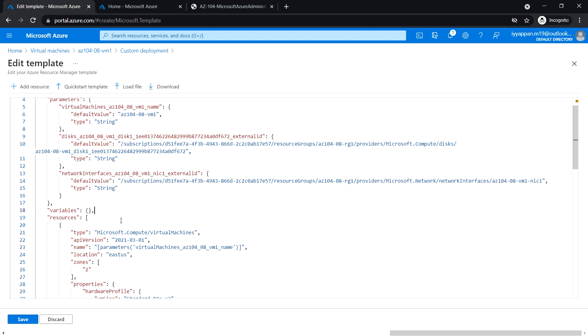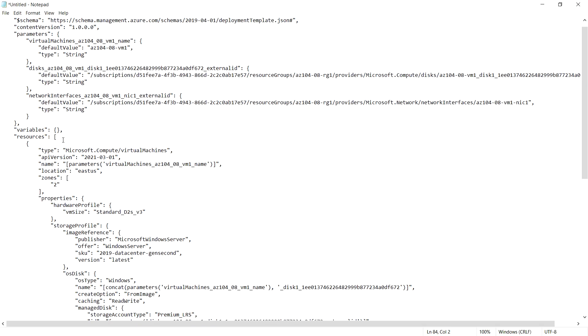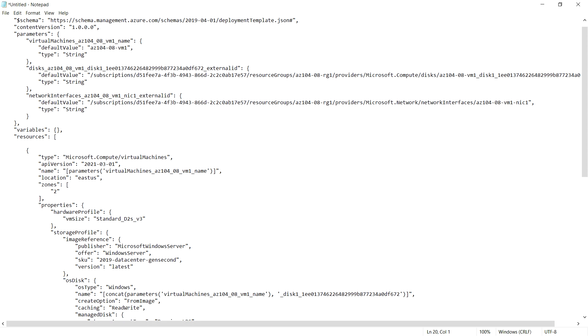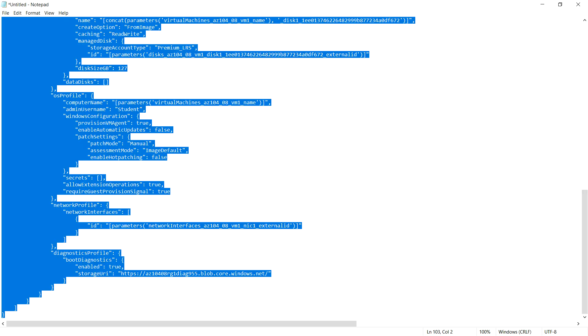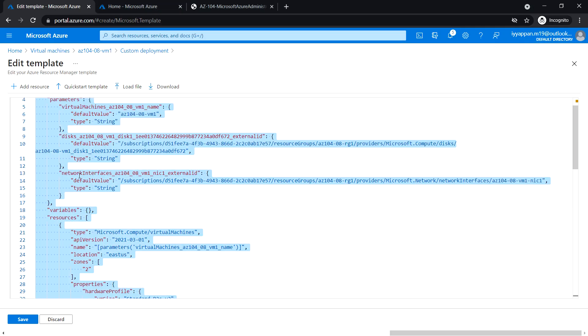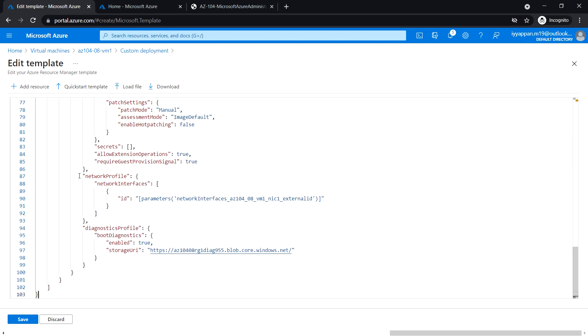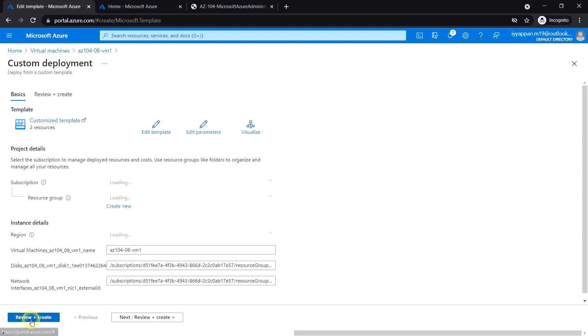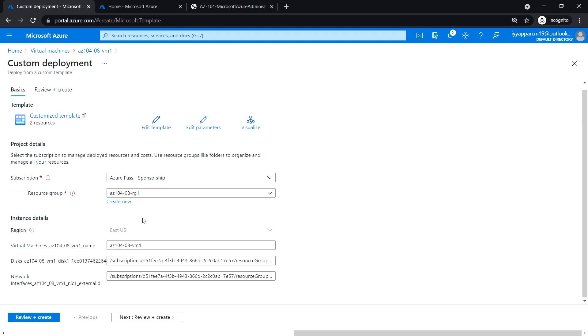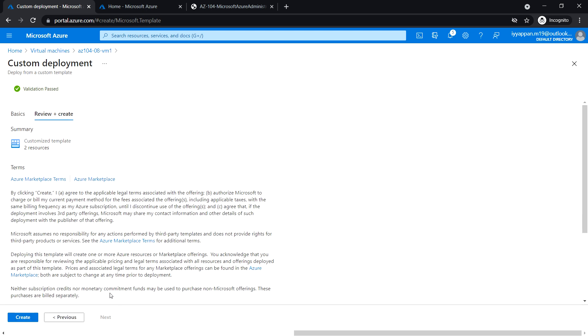I'm going to paste the content underneath the resources line, which is on line 20. Copy everything and go back to the portal and paste it here. Click save. Back on the custom template, review and create, then click create. Let's wait for the deployment to complete. The deployment is complete.